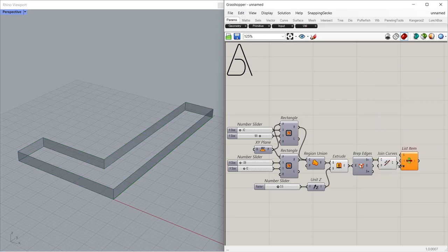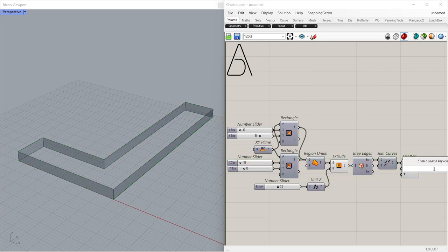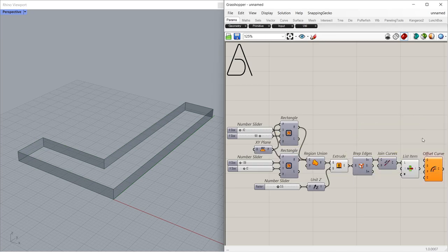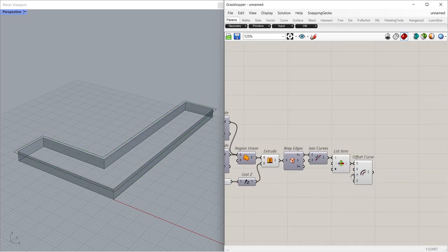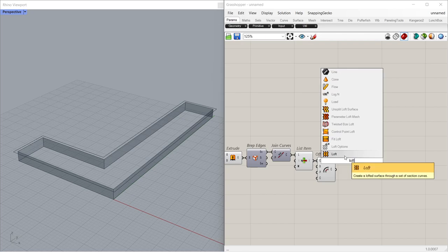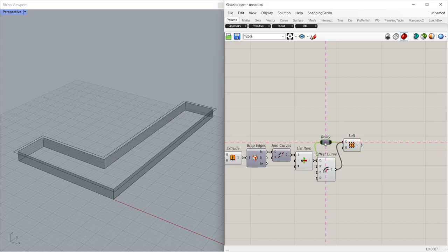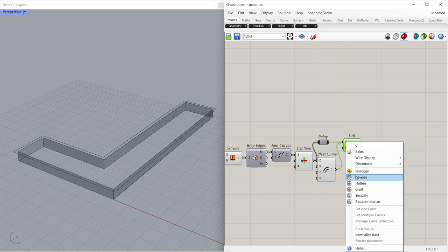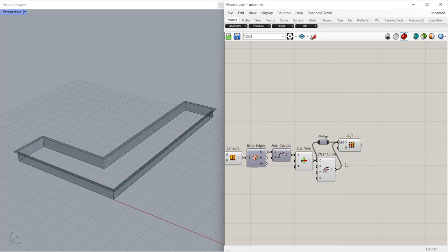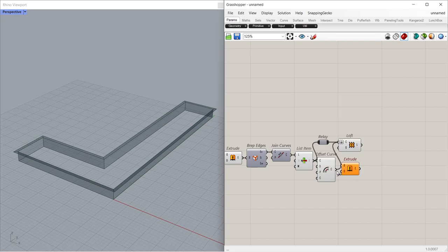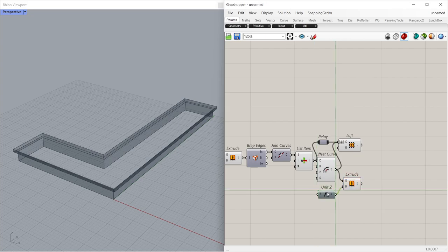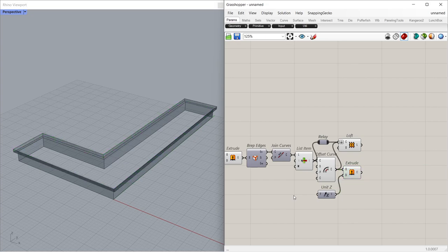List Item 6.5, Offset Curve 7.5. Loft, Loft Flatten. Extrude, Unit Z, 14.